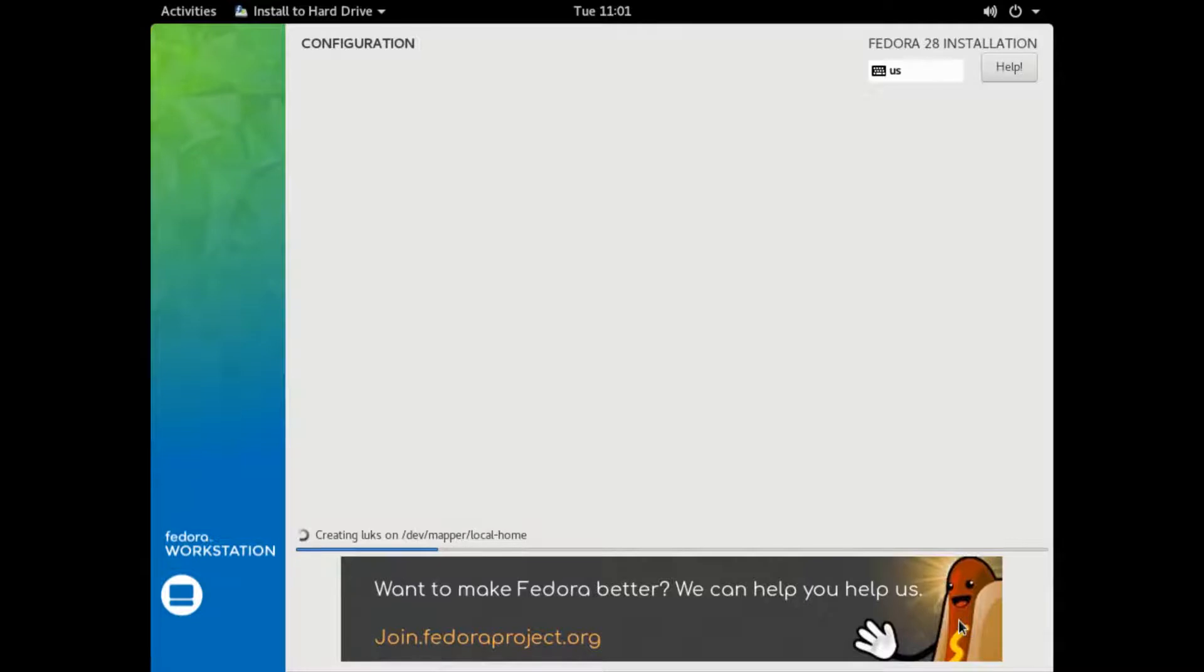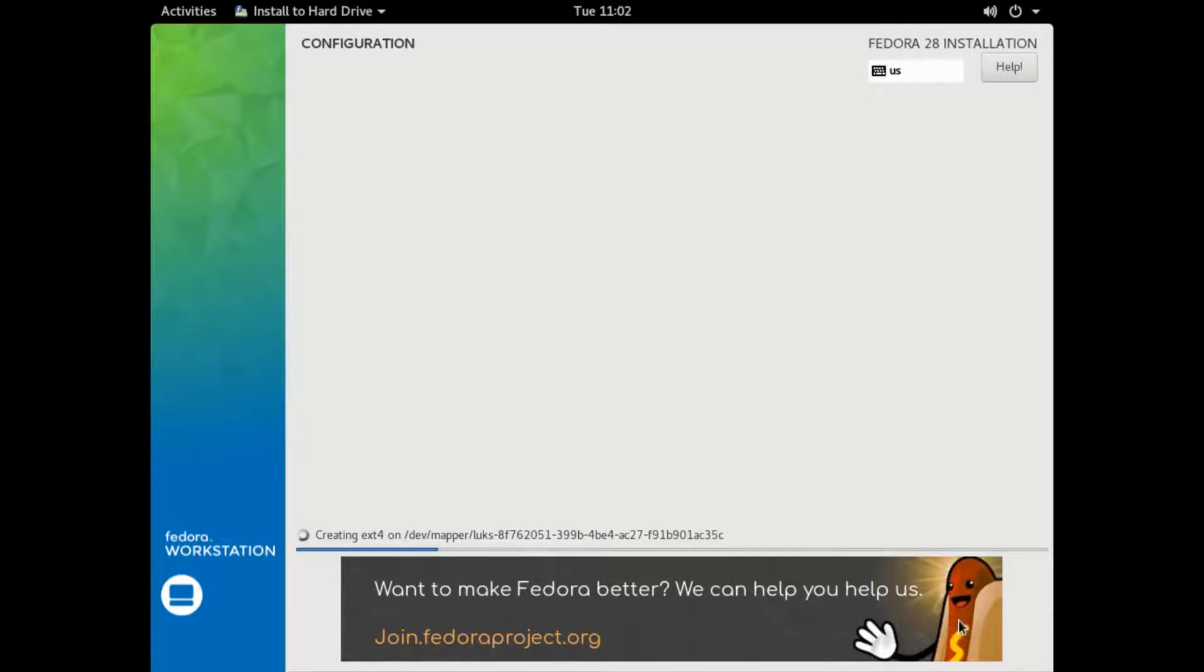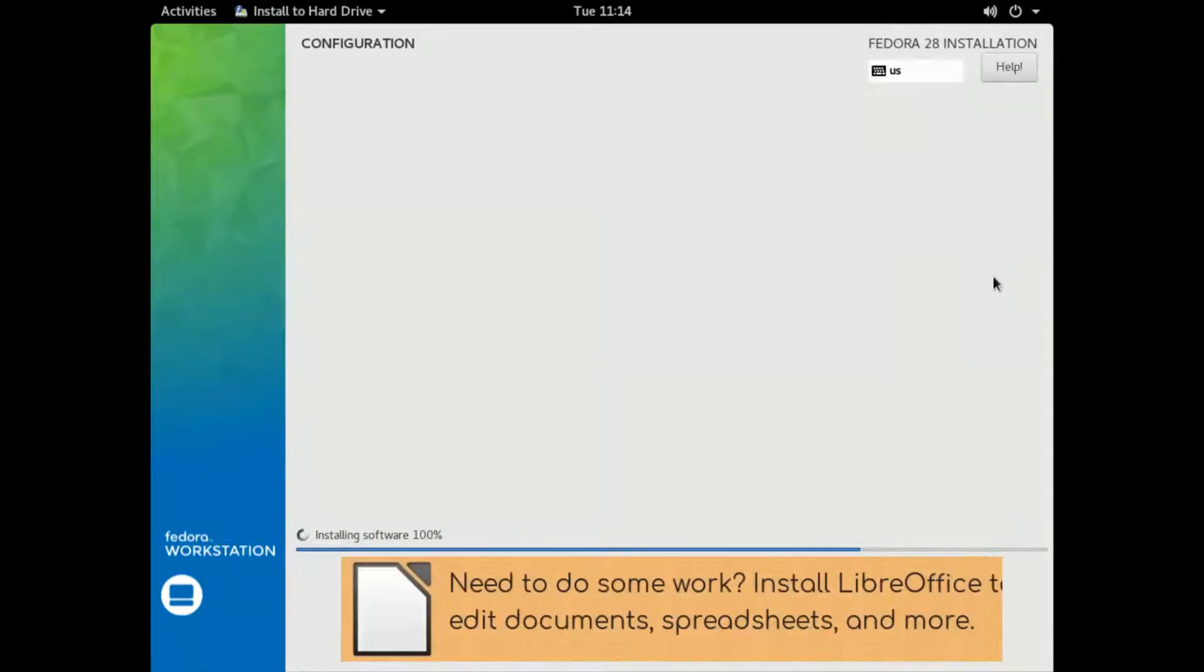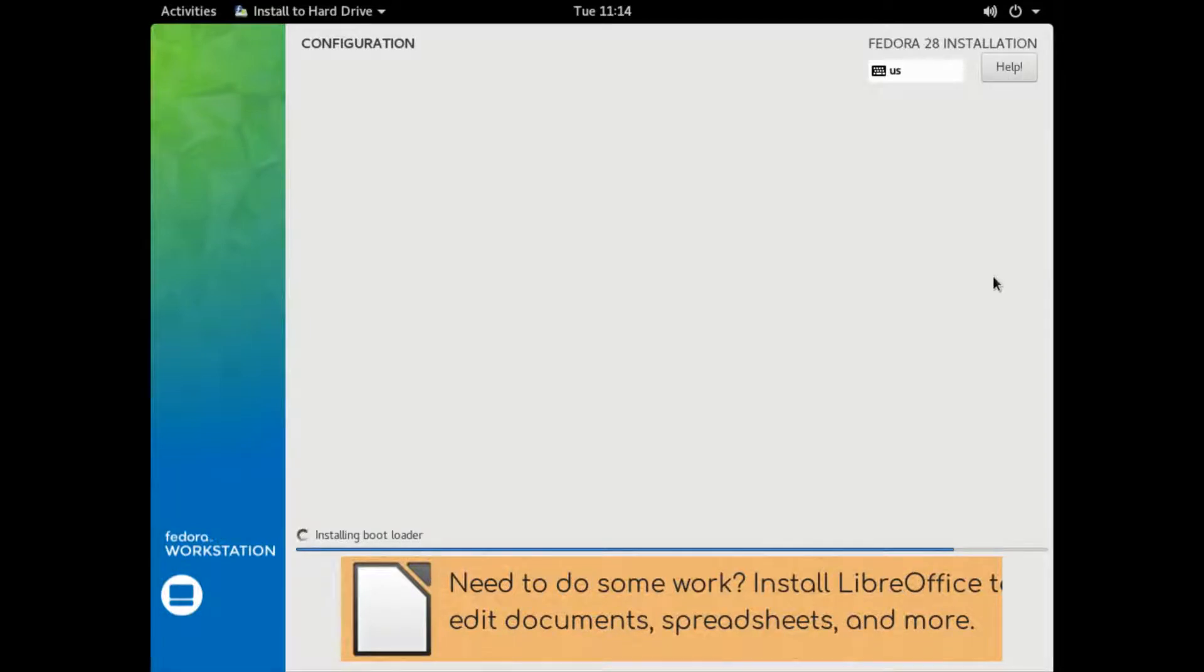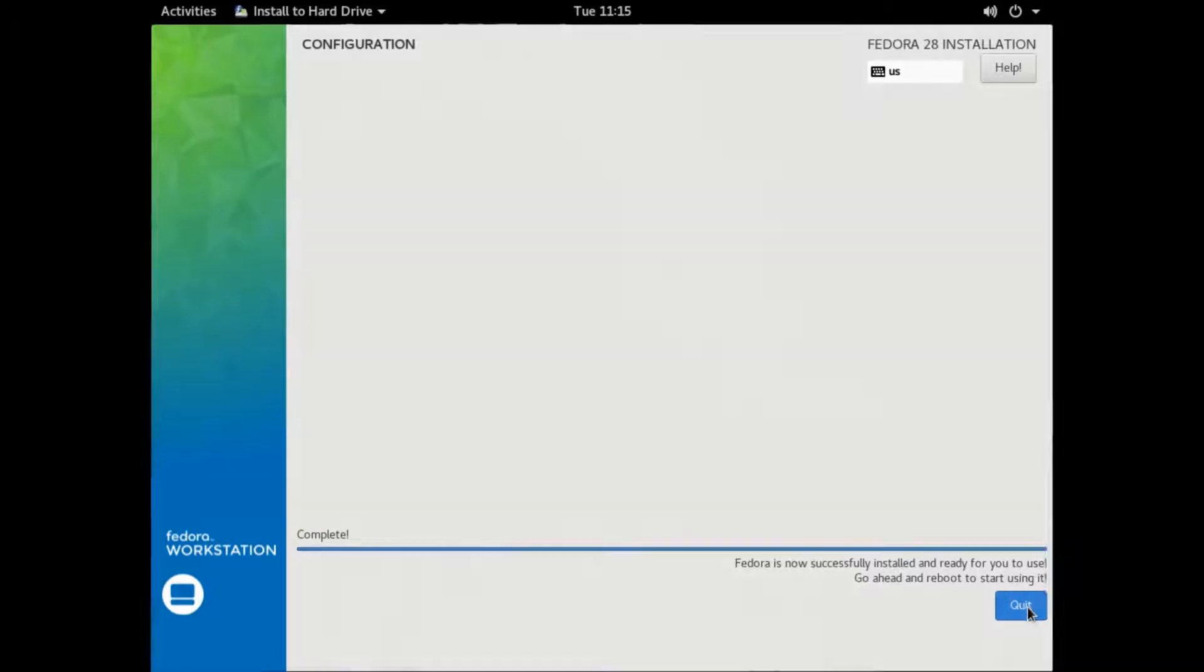Just got done creating all the logical volumes. Now we're fixing to overlay the operating system on the file system. Okay, that was quick. Yours is going to go a lot slower than that.